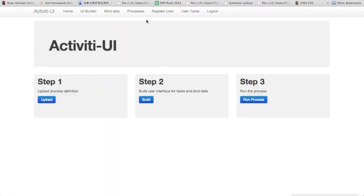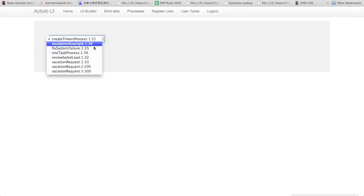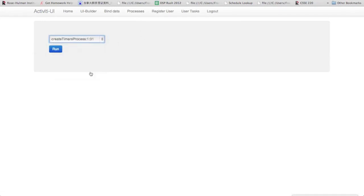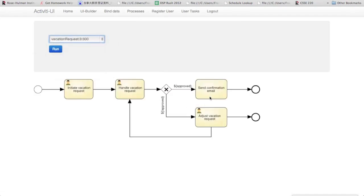Alright, so now as you can see on the processes page, the flow for the process is displayed in here. So as you can see here, we have an initiate request user task, a handle request task for the manager, and an adjust request task.